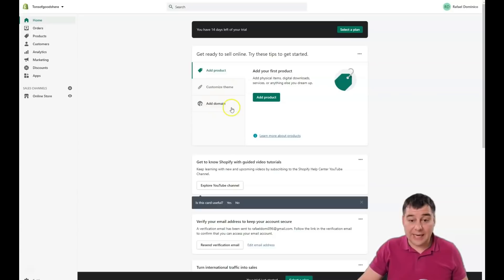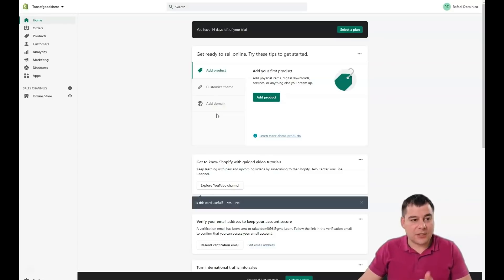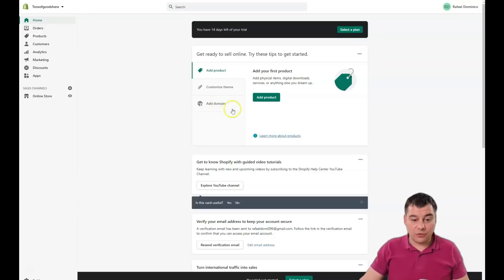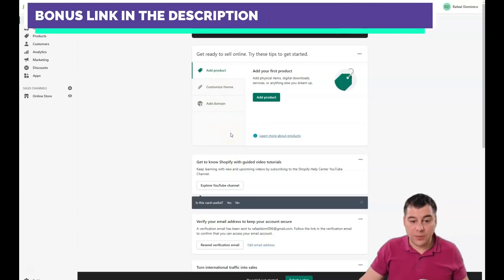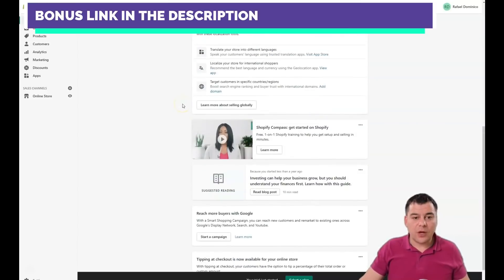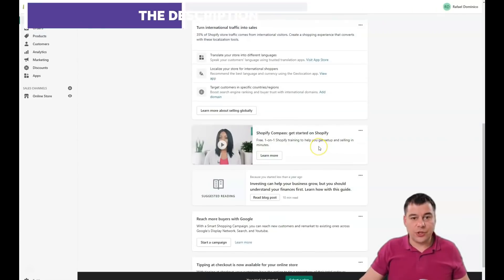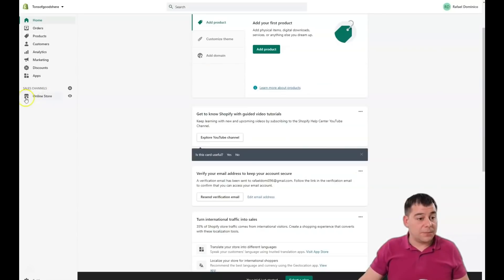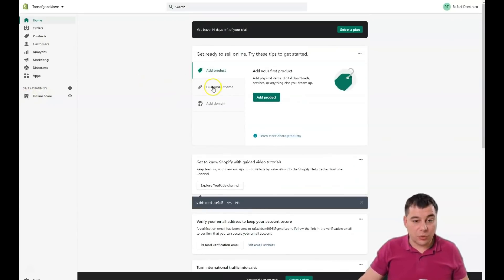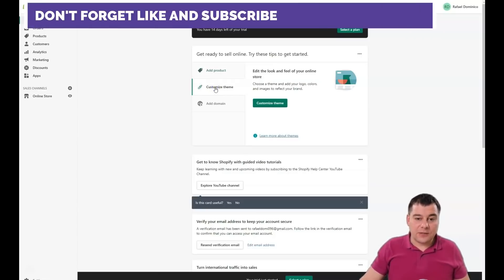From the start page, you can add a product, customize a theme, or add a domain — because nobody likes URLs like 'best-online-shop.myshopify.com/1/3.6'. It's much better to add your own domain if you have one, or you can buy one directly from here. Also, if you're a newbie, there are tons of educational materials provided with the platform itself, and this video will also be very useful — you can use both.